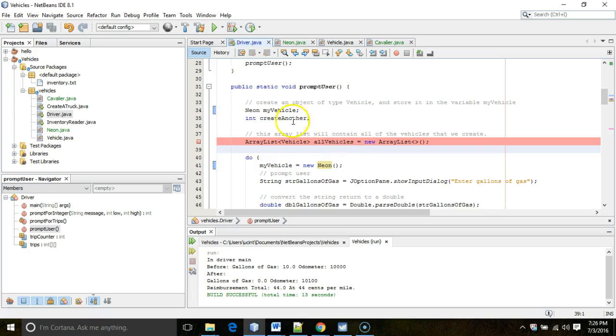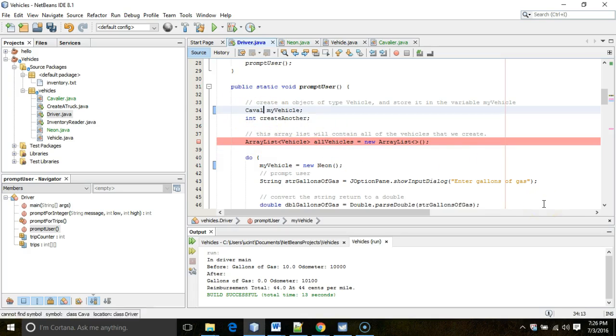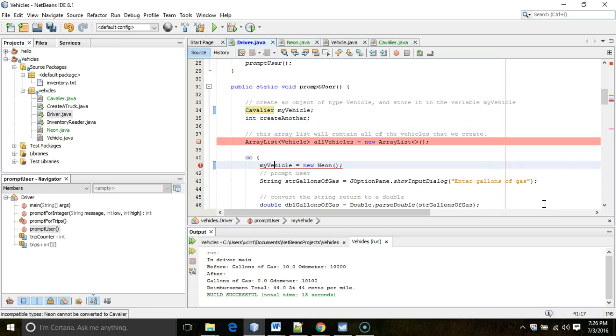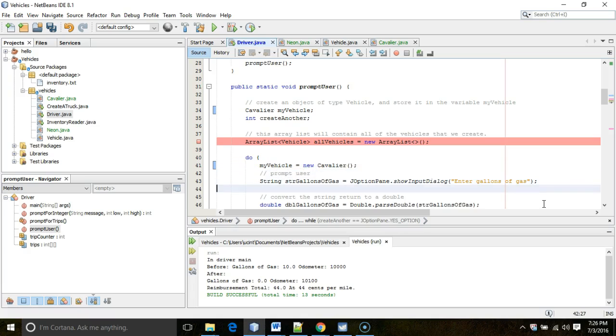Let's go back to our Driver class. And instead of Neon, let's make this Cavalier. Okay, and I put Cavalier. Cavalier, just like so. Okay, and then I save.